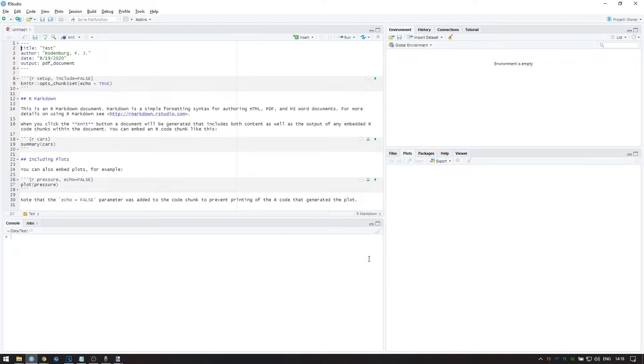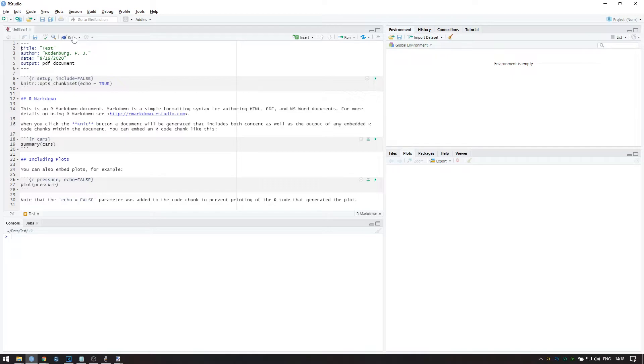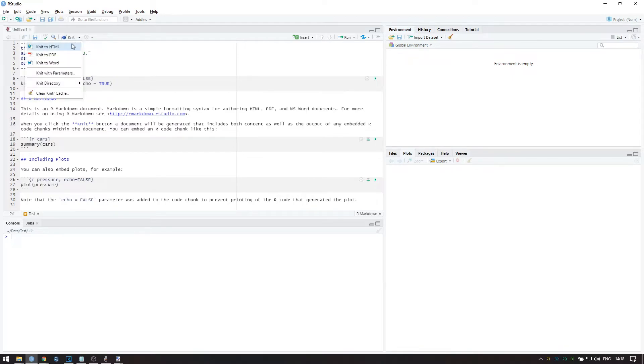We will go over what everything in this template file means in the next video. For now, we're just going to knit this file to PDF. If you selected PDF in the previous screen, you can simply click here to knit the file to PDF. Otherwise, you can go over here and select Knit to PDF.